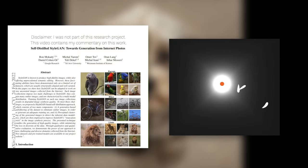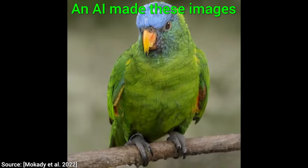Dear Fellow Scholars, this is Two Minute Papers with Dr. Károly Zsolnai-Fehér. Today, we will see that modern AIs can not only generate images, but they can also make them come alive.